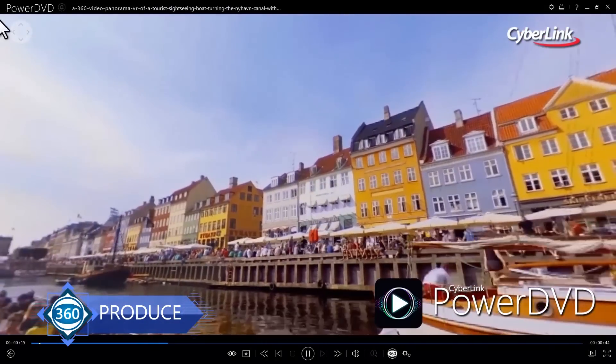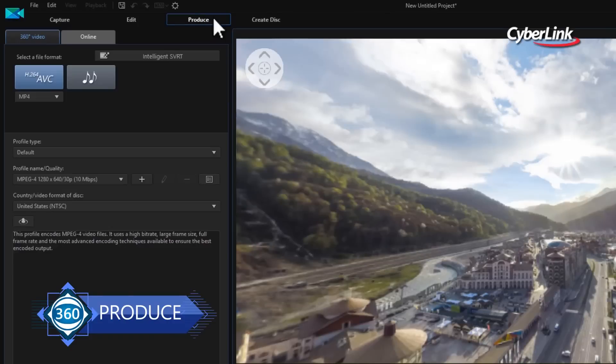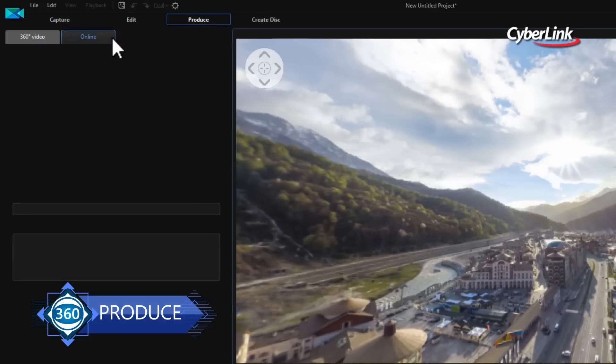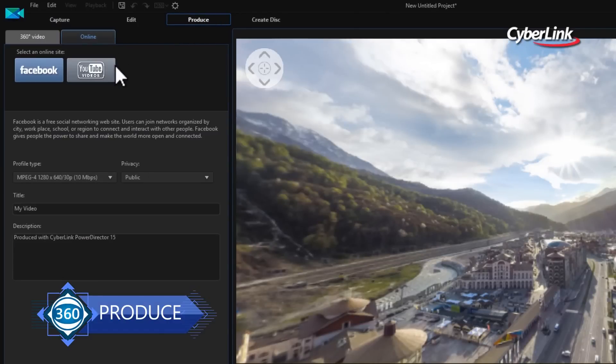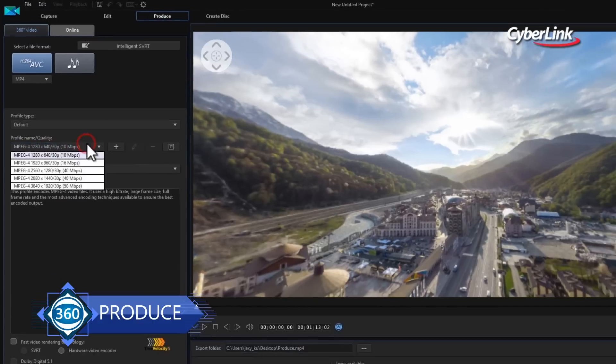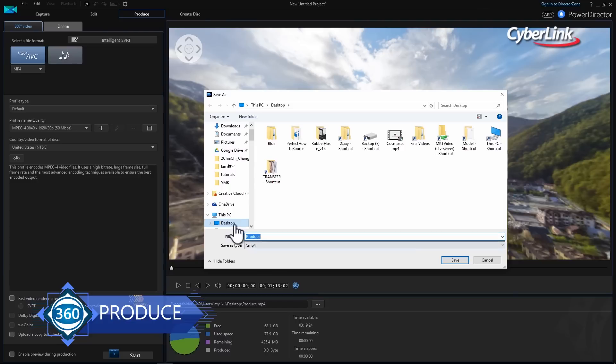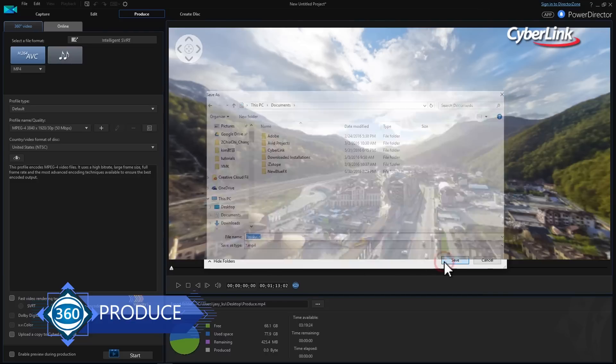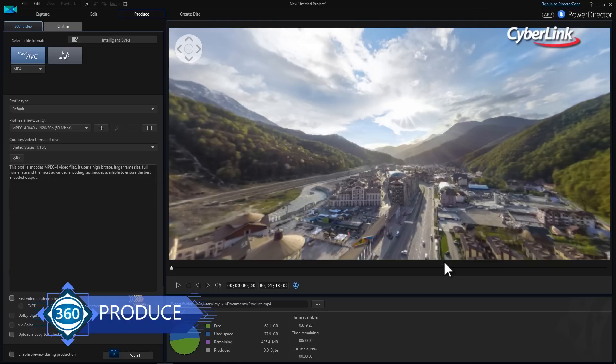Second, you can upload it directly to Facebook or YouTube. In both cases, you can export up to 4K video resolution. Simply select your file profile, choose a destination folder for the finished video, and click Start.